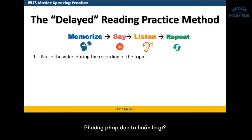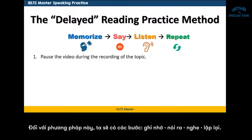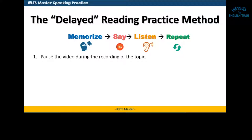So what is the delayed reading practice method? Well, there's a memorize, say, listen, and repeat component to this.